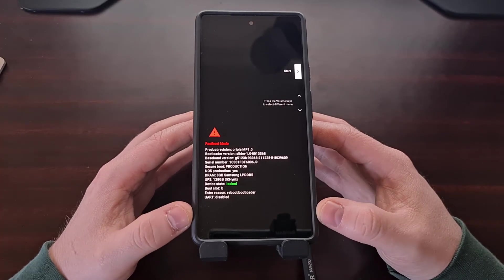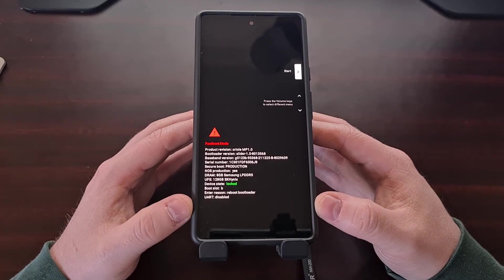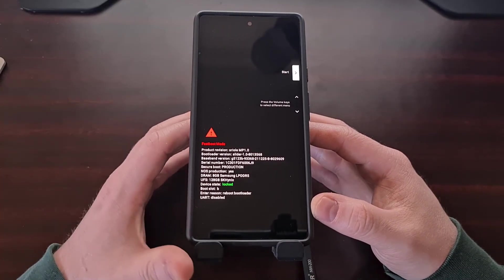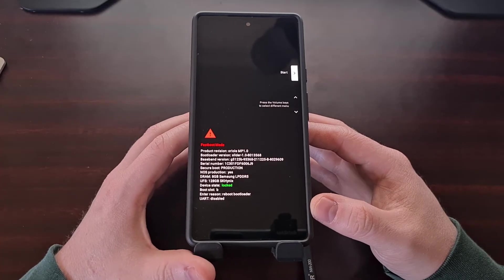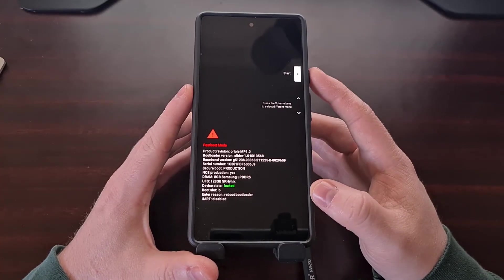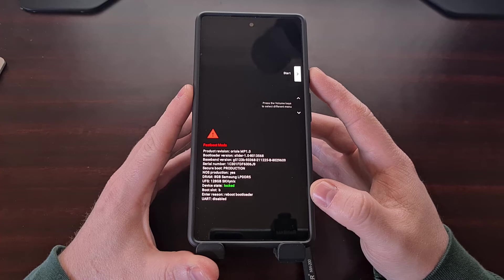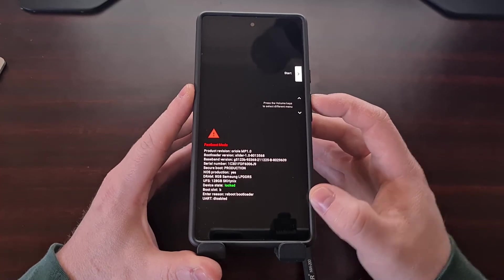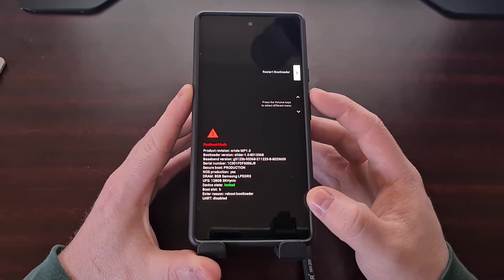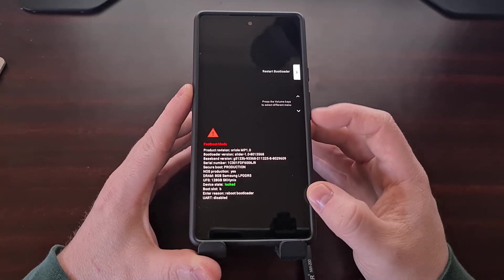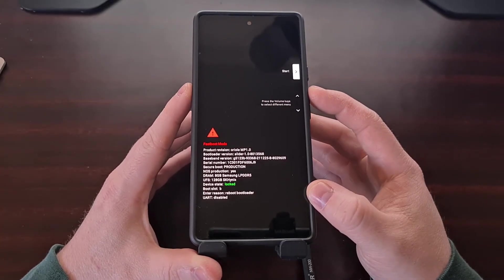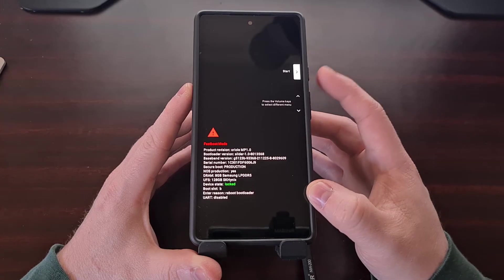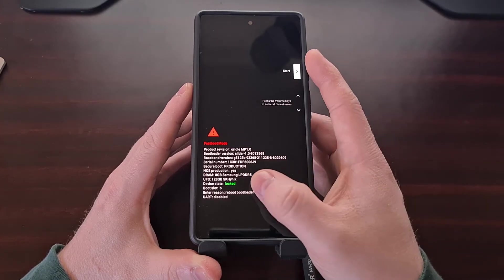We have locked the bootloader and now we are booted back into fastboot mode. You should be set to the start option right here by default, but if you press the volume up or volume down button and you likely have a different option here, you just want to make sure the start option is highlighted.